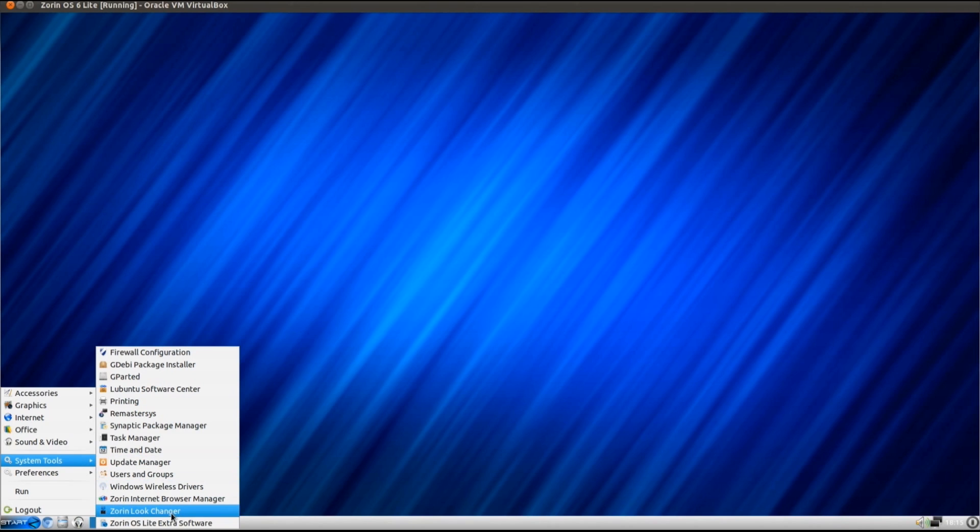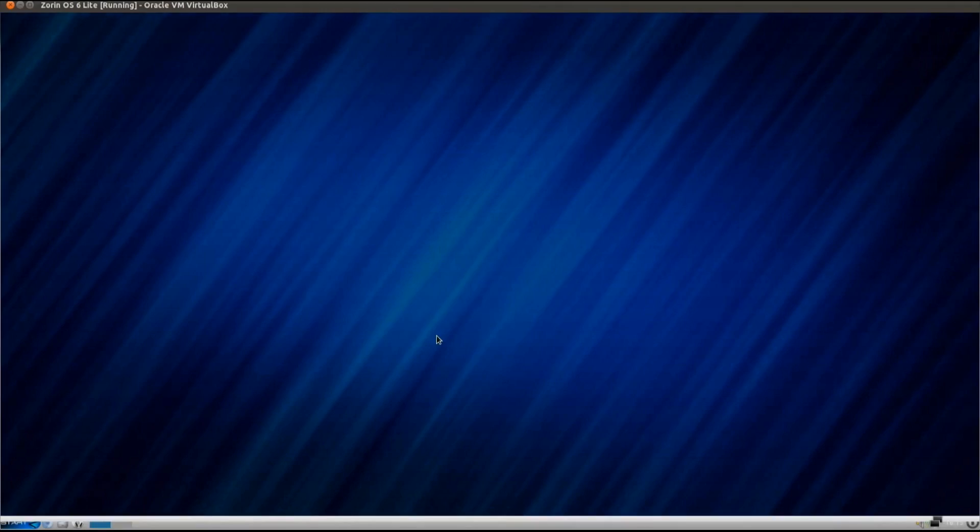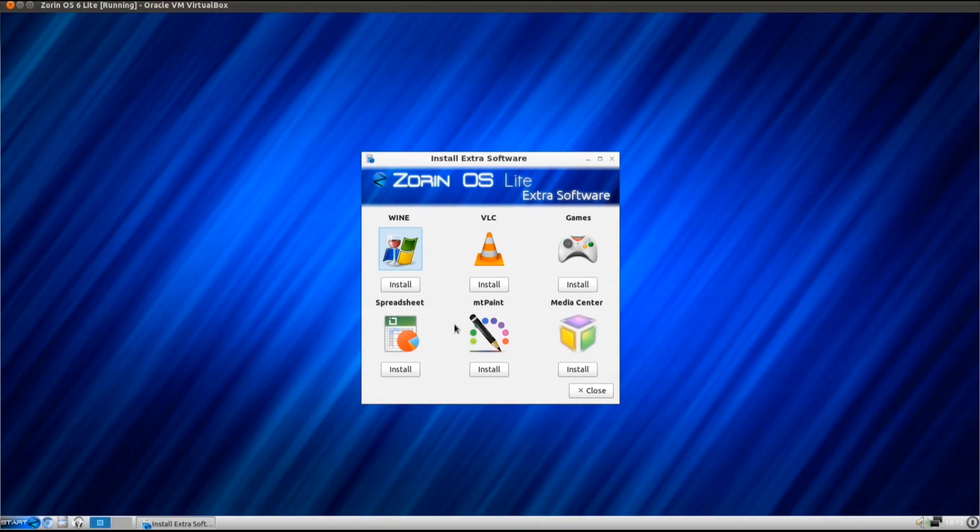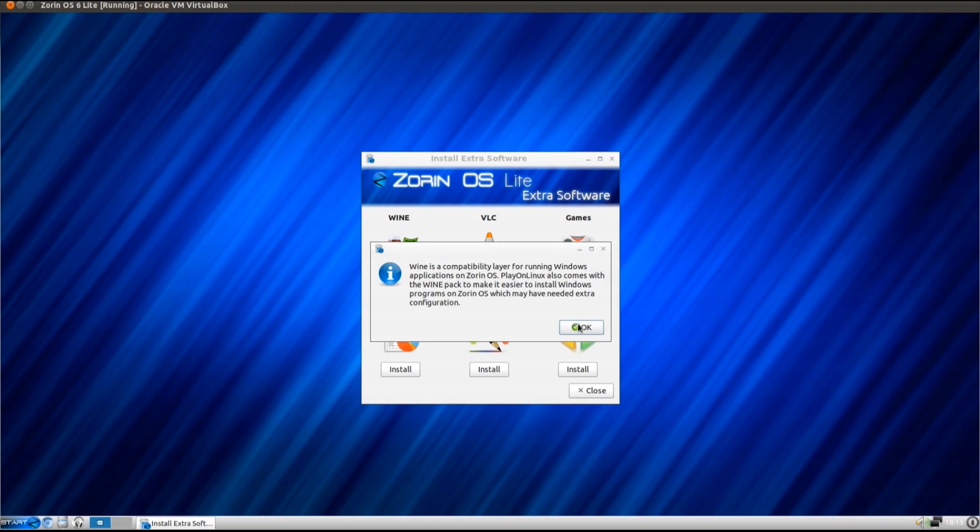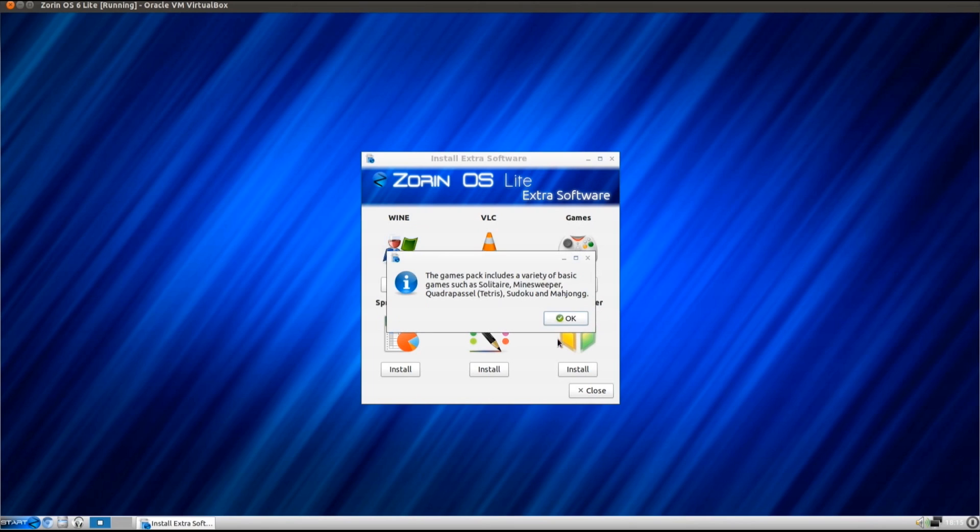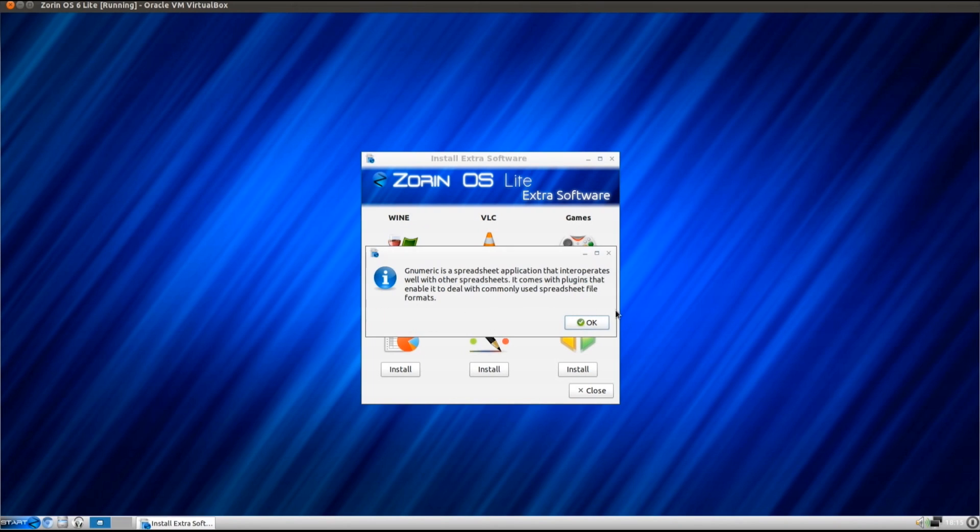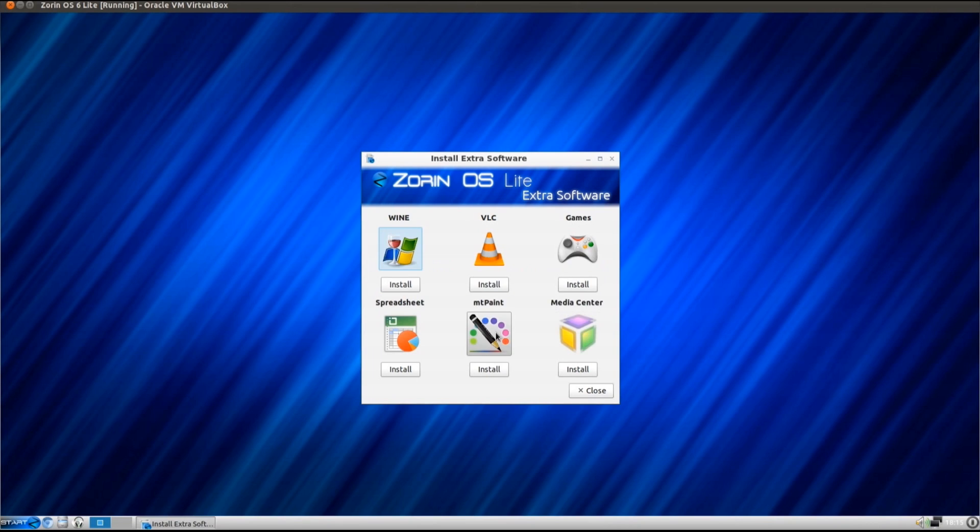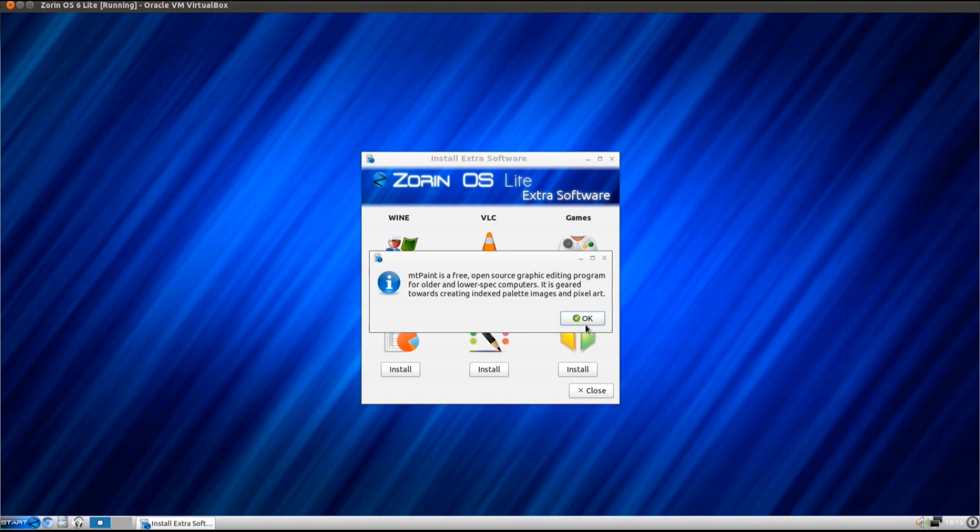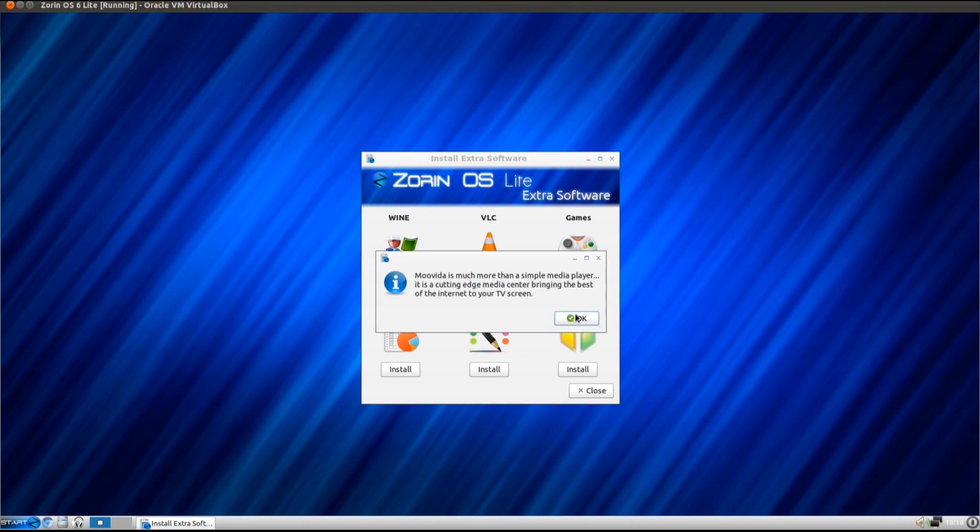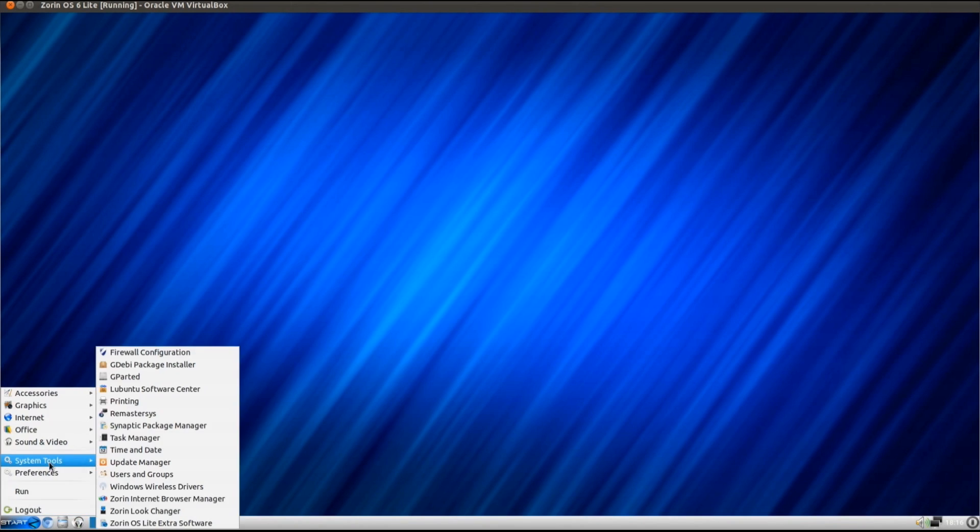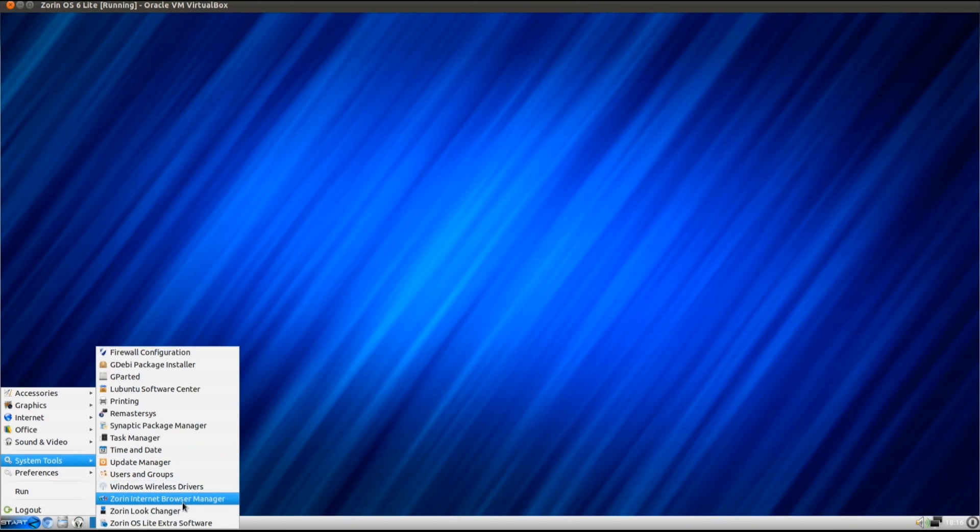Some of the other software that you get is there's a small software center that they've put together with a few key applications that you can install. So we've got Wine, VLC, a games pack, a spreadsheet, that's GNU Numeric, GIMP Paint, and a lightweight media center. It's perhaps a bit unnecessary to have that included, because there is already a software center on this distro. I'll come to that in a bit.